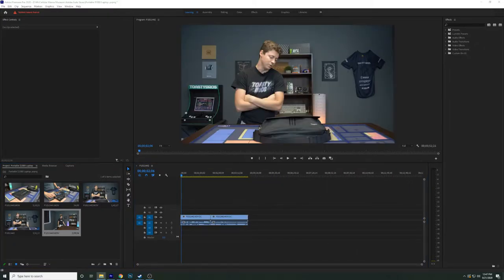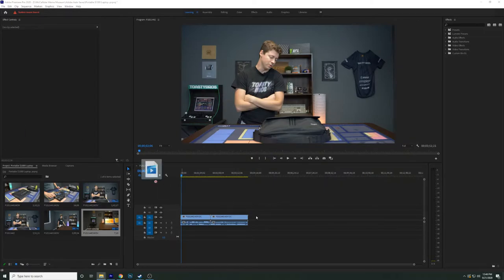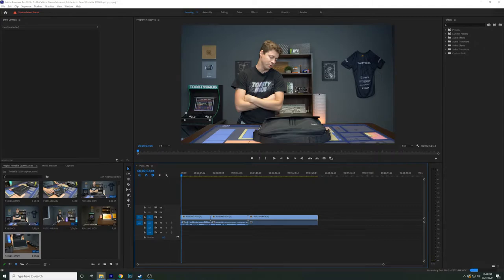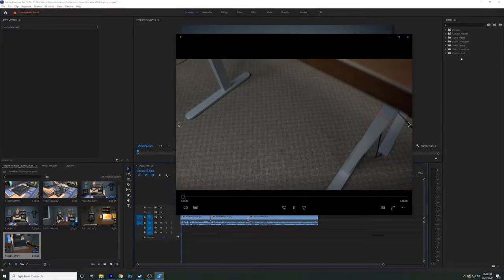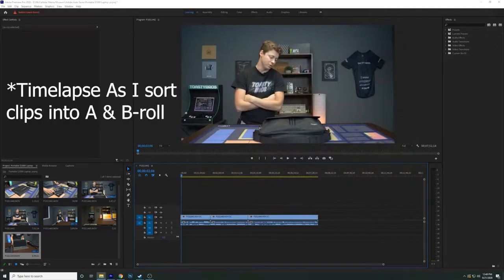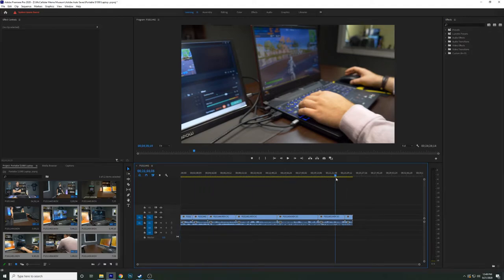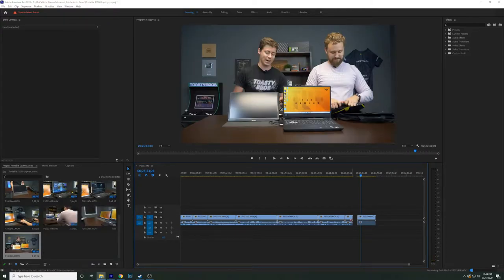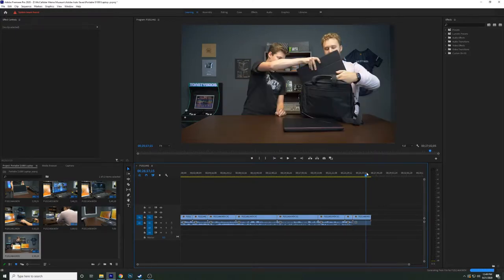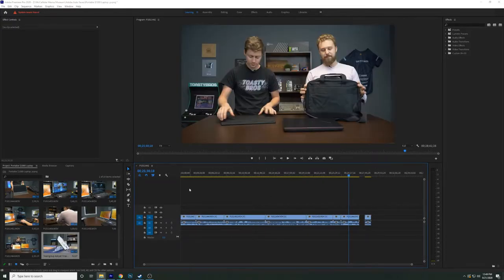We drag this into the timeline and start zooming out to get the rest ready. I'll drag the next one in — this must be B-roll, it's too short to be a normal talking segment. Right now I'm just sorting through what's needed and what's not. We have the basic setup — all we're missing is the ending, which is typically the last recorded clip.